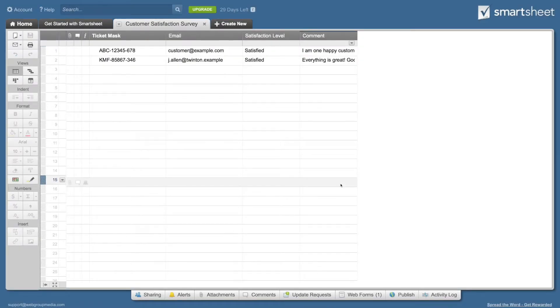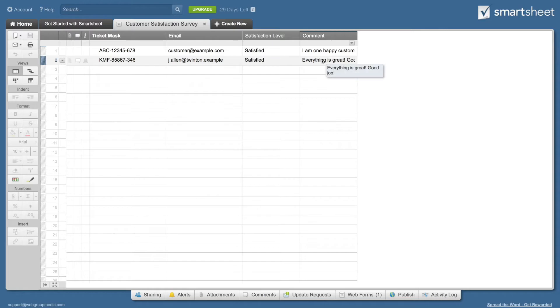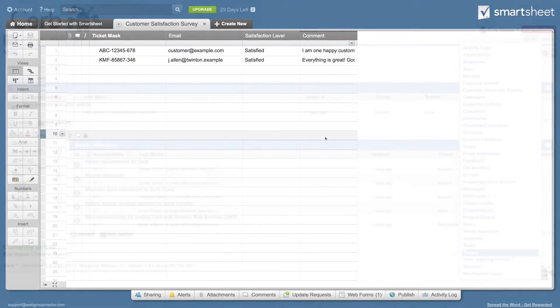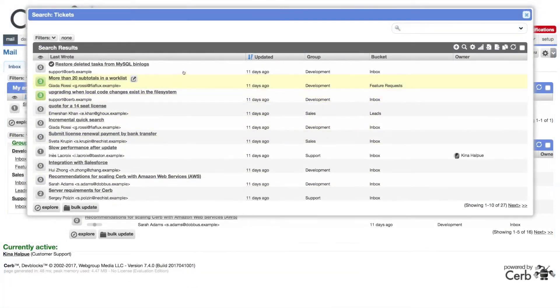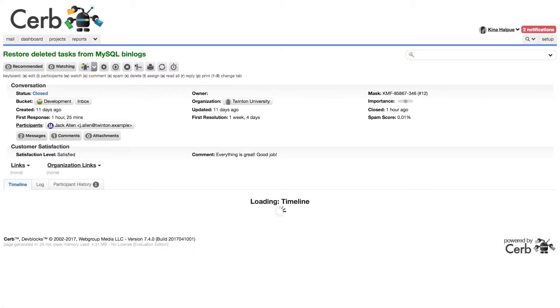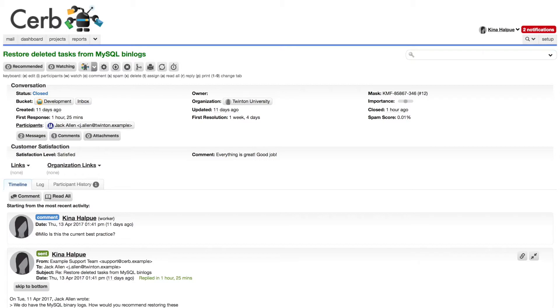We see their response in smartsheet. Back in CERB, we also see their response in the custom fields on the ticket. Hooray!